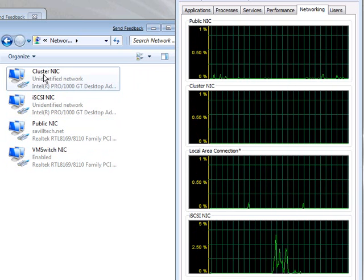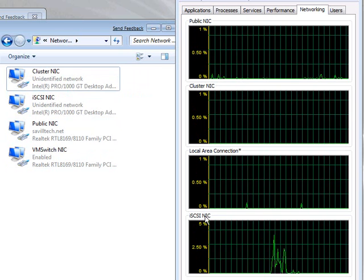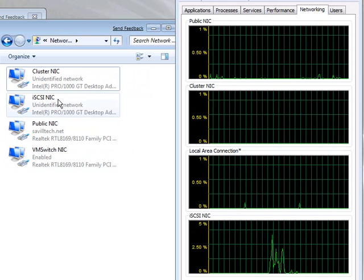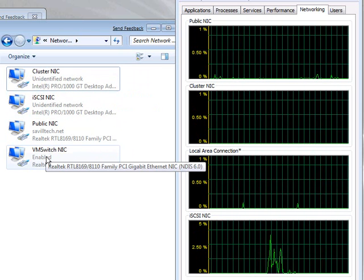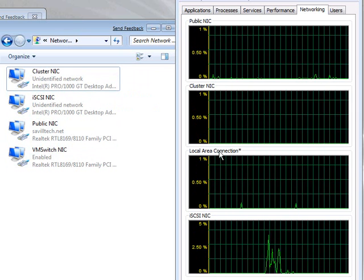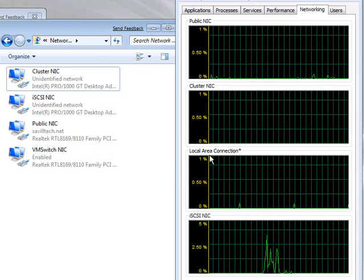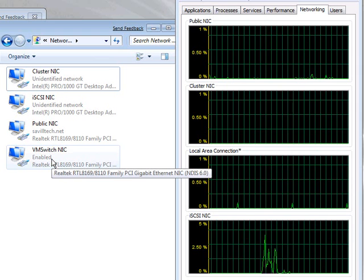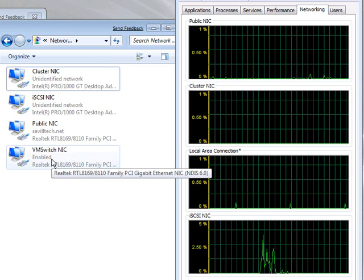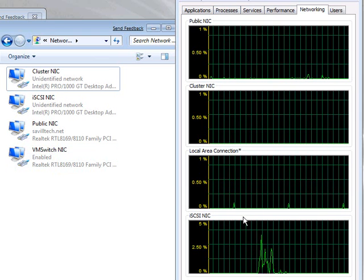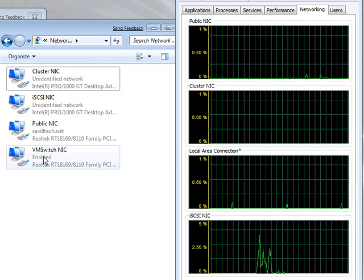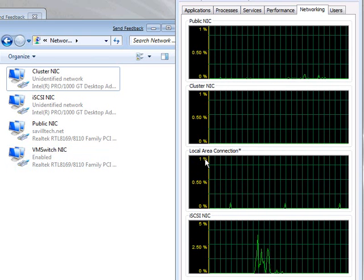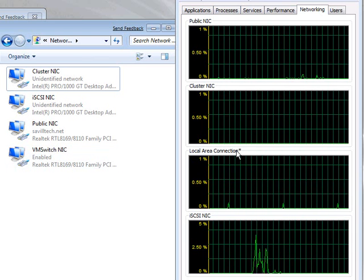Cluster NIC relates to this guy. The iSCSI NIC, here. My VM switch network interface card does not relate to this local area connection you're seeing here. Because the VM switch is not enabled for local access from this box, it does not show in Task Manager. This is just for use by the Hyper-V machines. So, what is this guy?